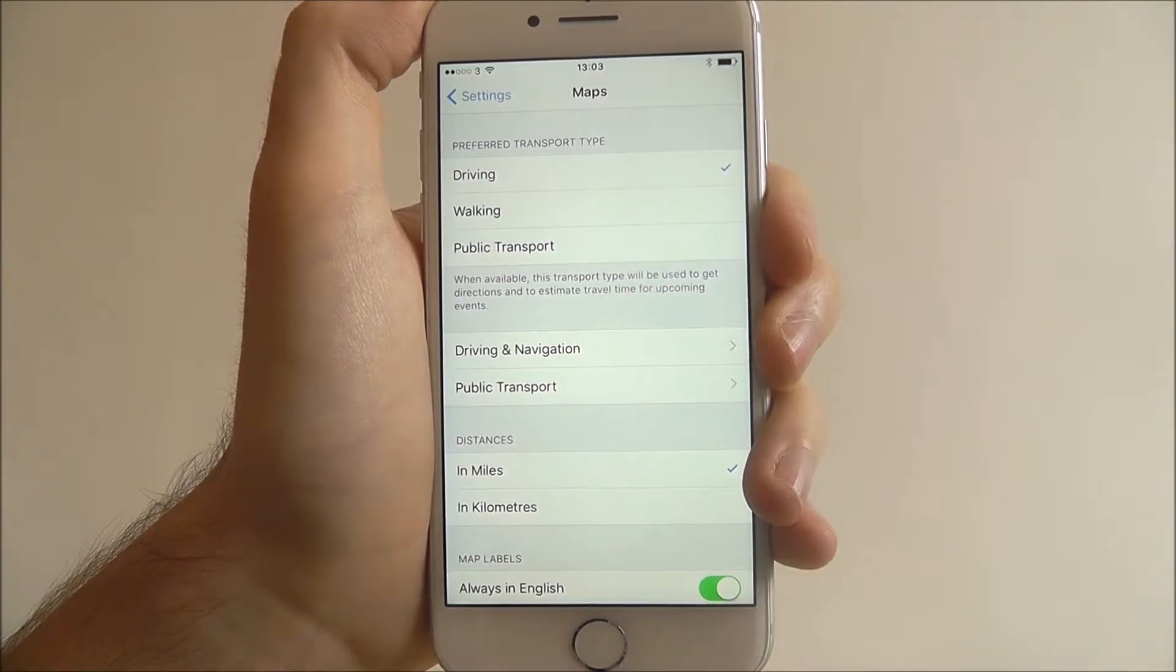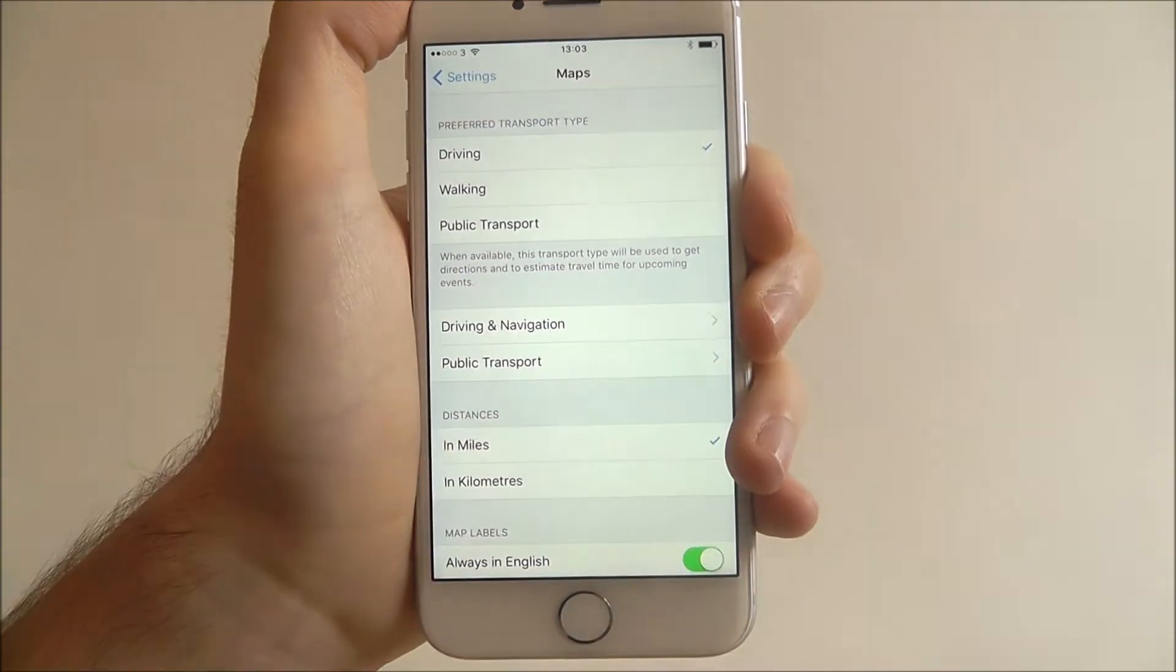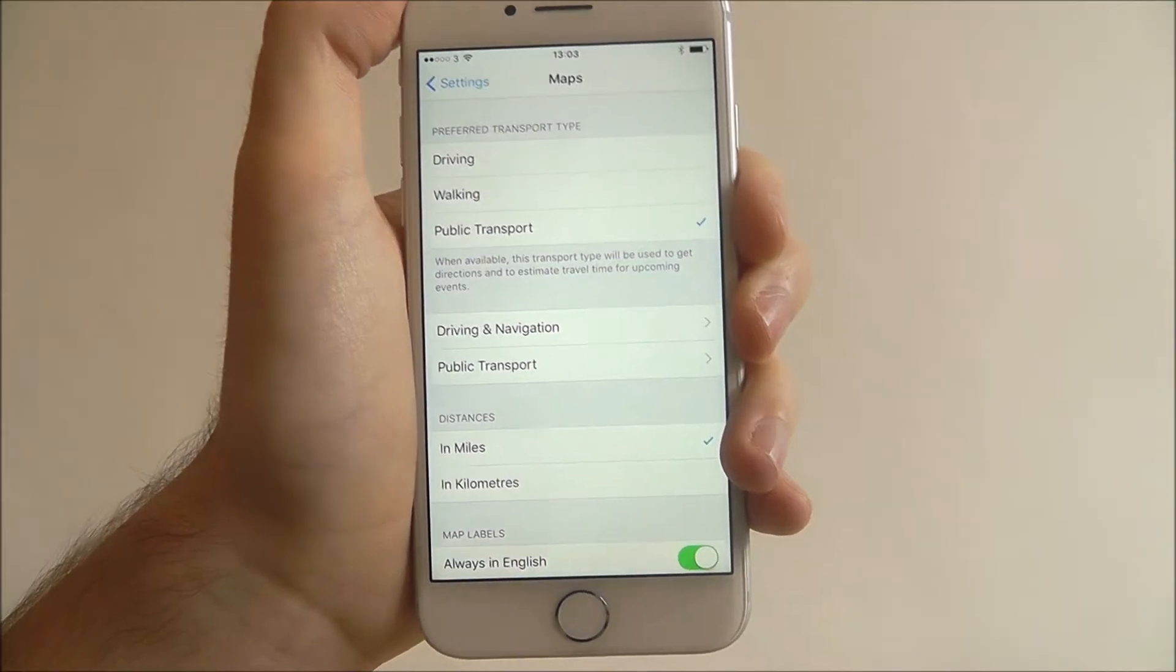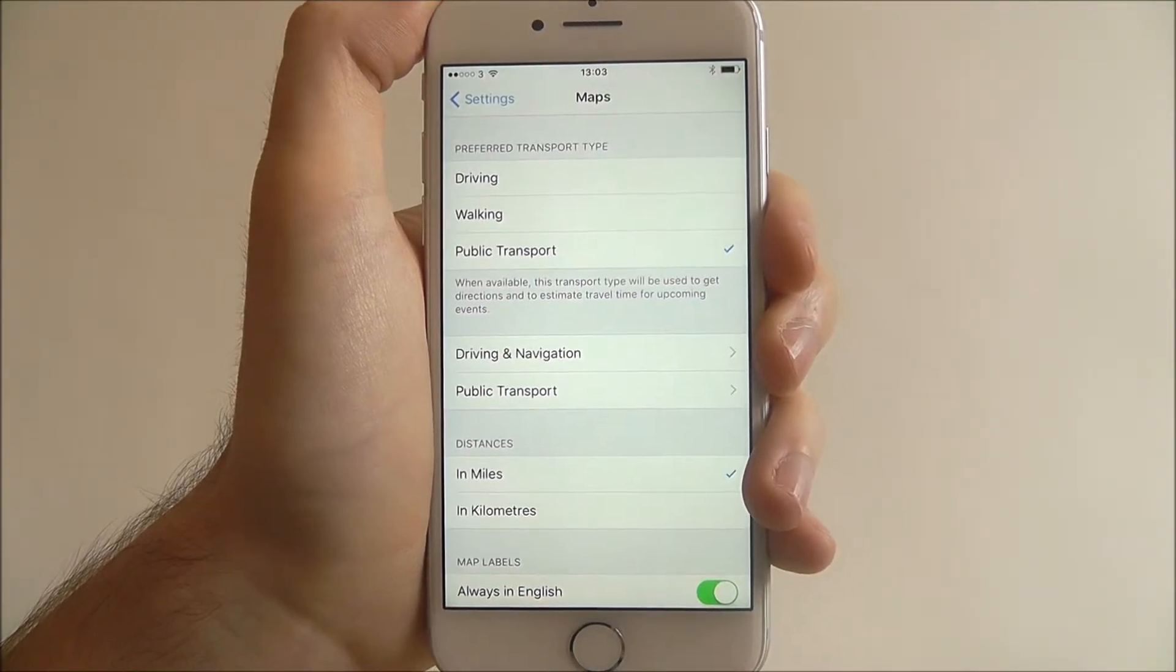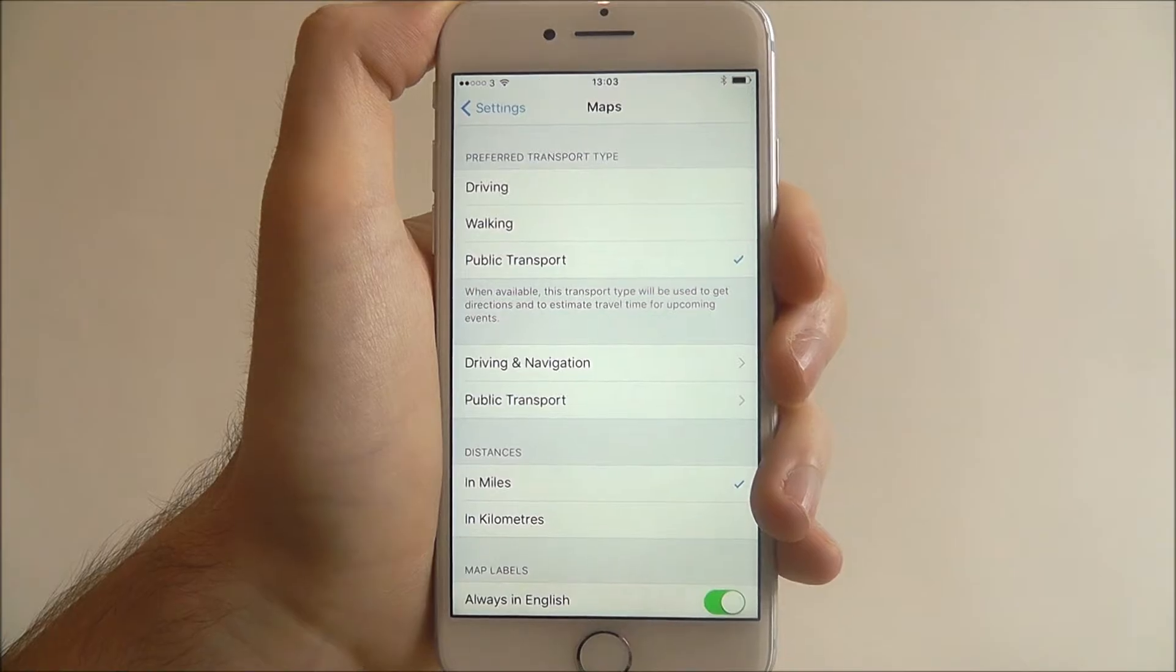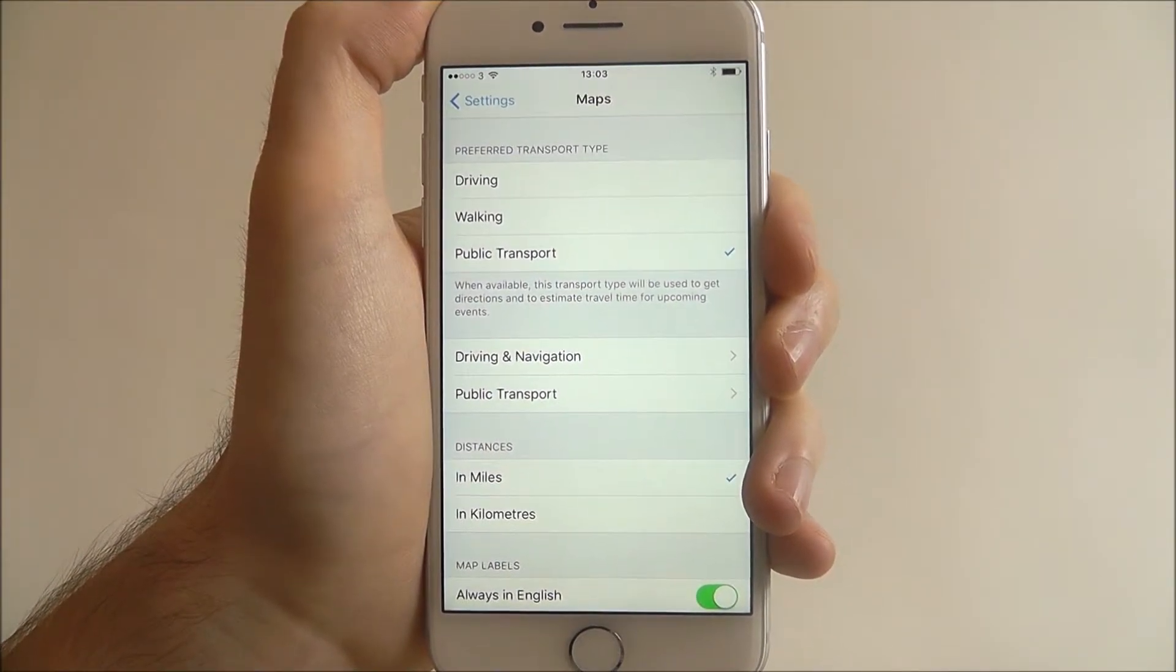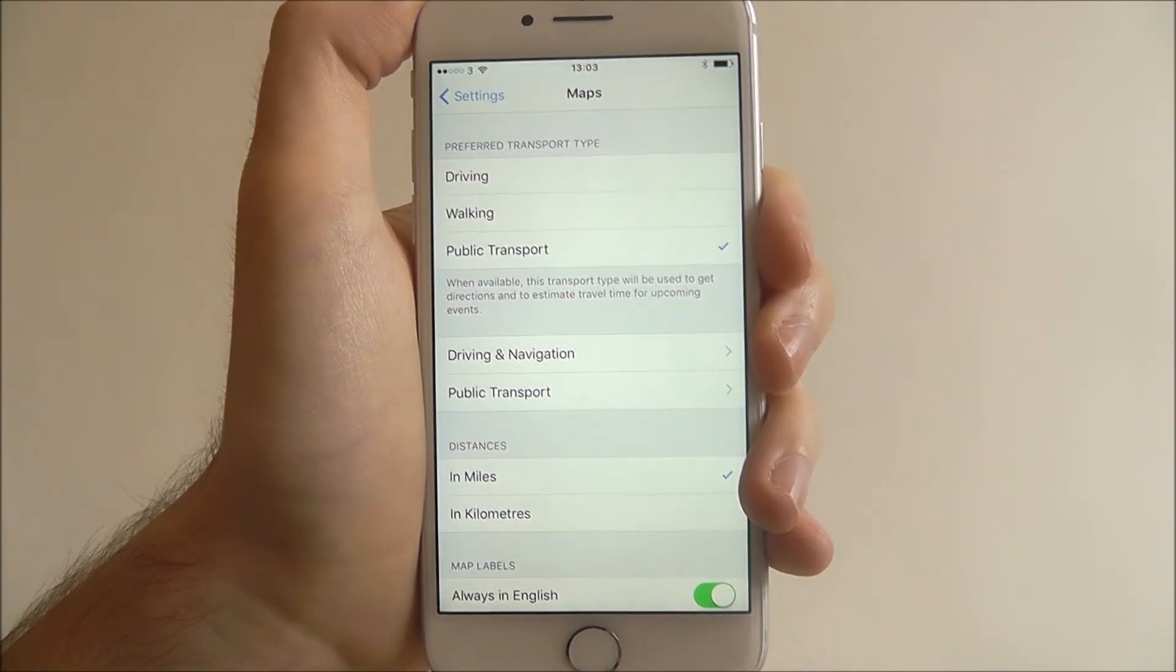We've set ours to driving. If we want to change it to public transport, we just press on it. Now when we search for something in Maps, you'll find that the estimated time of arrival will be based on public transport speeds.